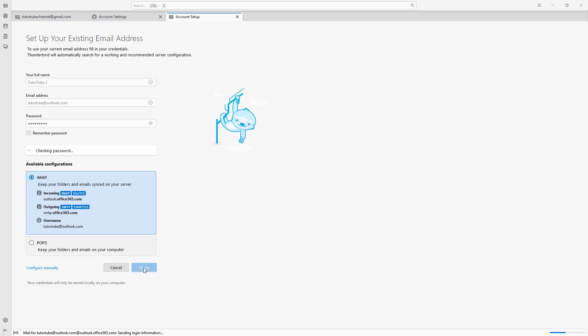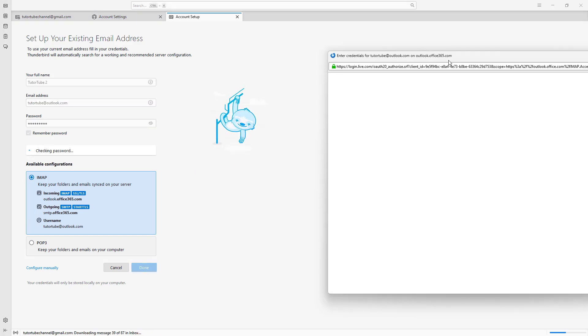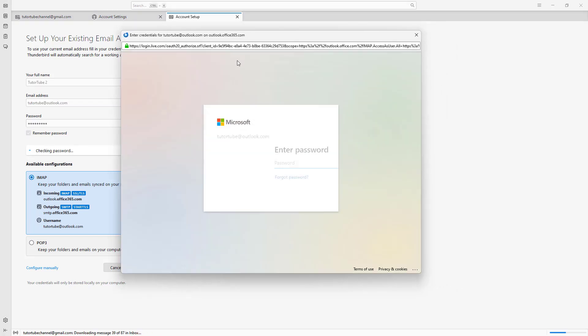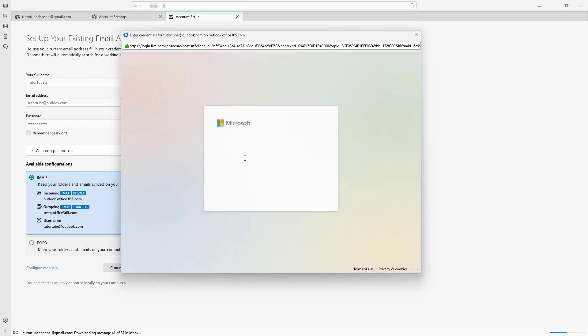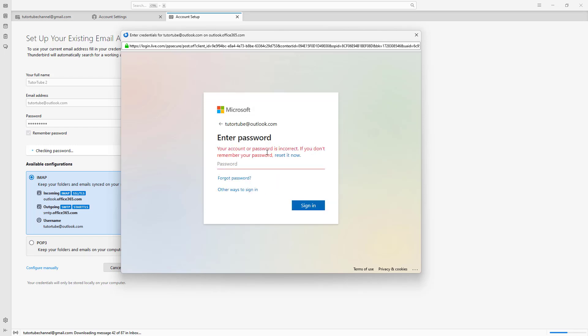Let's click on Done right here. It opens the Microsoft credential website, as you can see, where you need to enter your credentials.